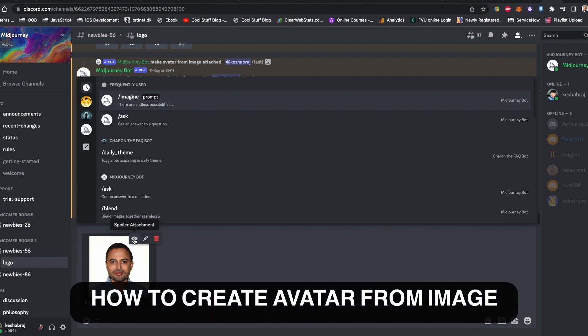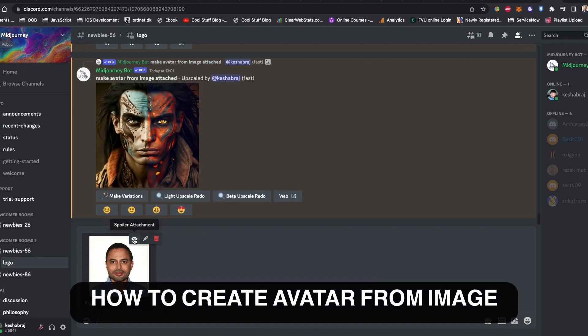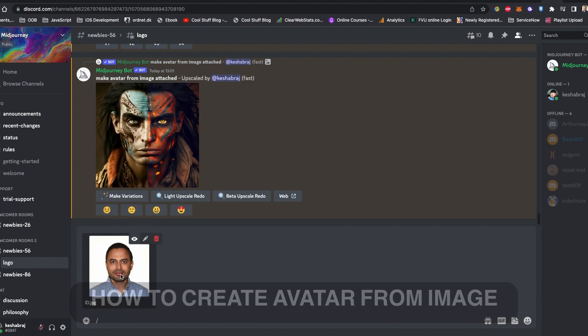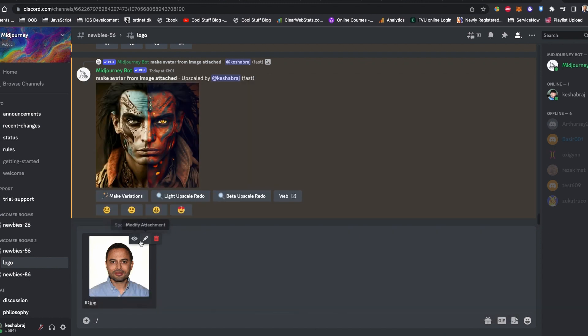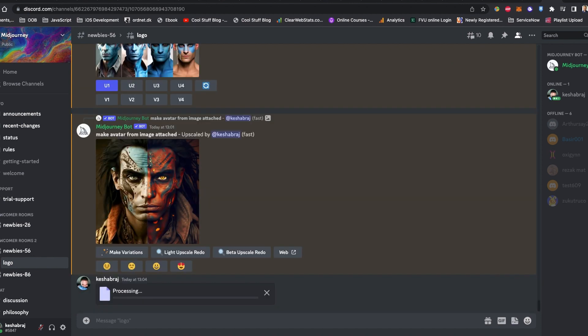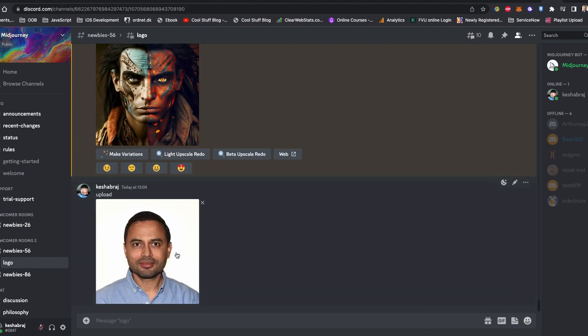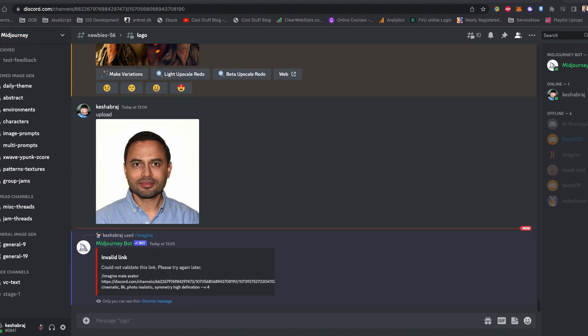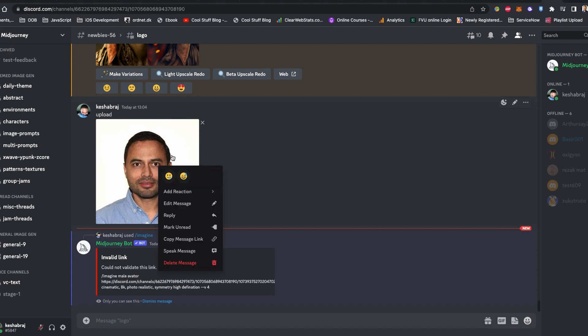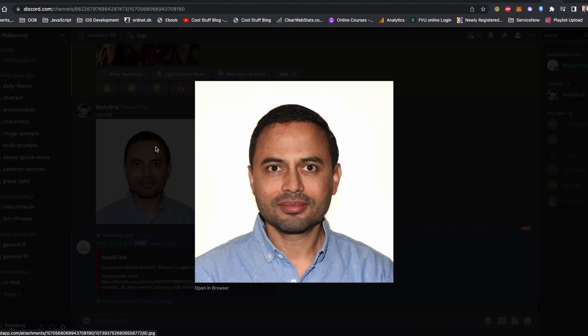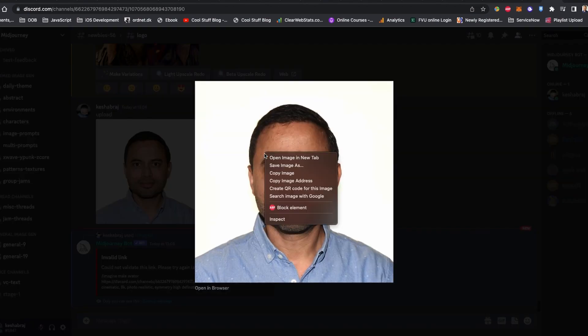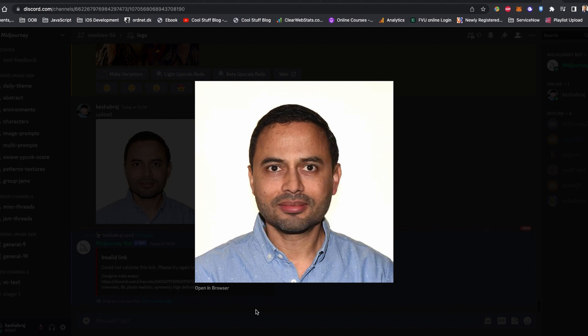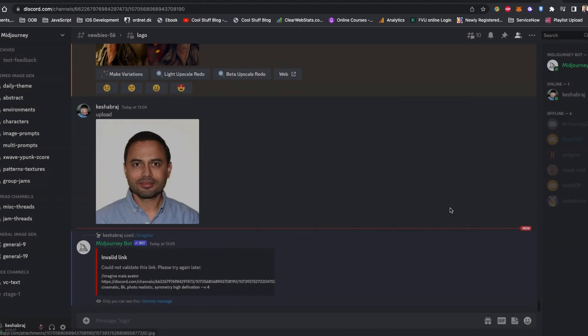To create an avatar from the image using Midjourney, first, we need to upload the image to Midjourney. Once the image is uploaded, click the image and right click to copy the URL.